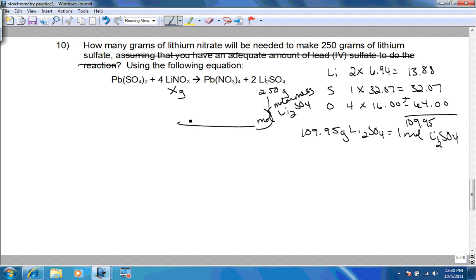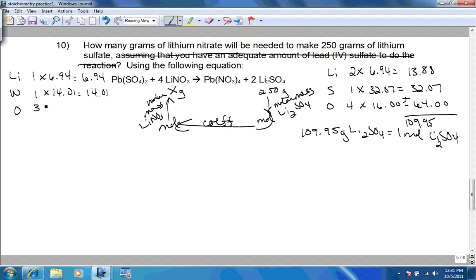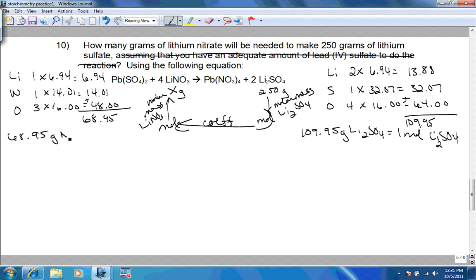Now that we're in moles of lithium sulfate, we need to get to moles of lithium nitrate using the coefficients. Then we go from moles to grams using the molar mass of lithium nitrate: one lithium at 6.94, one nitrogen at 14.01, and three oxygens at 16.00 equals 48.00. Adding these up gives 68.95 — so 68.95 grams of lithium nitrate for every one mole of lithium nitrate.